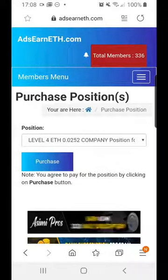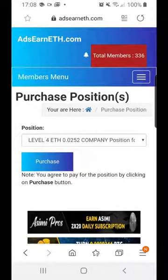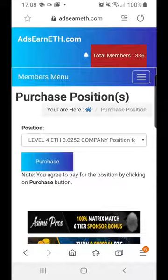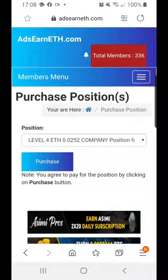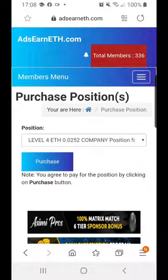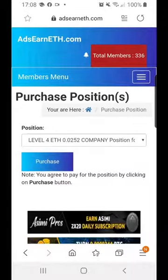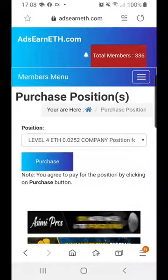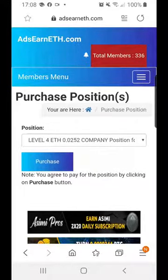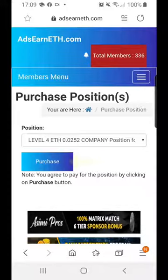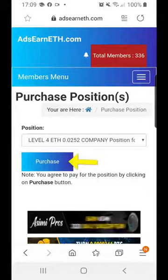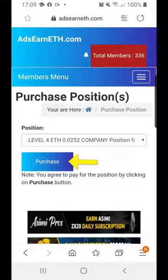I'm in the situation where I can now go up to level 4, but if you're brand new, you have to start at level 1. The system will automatically know what position you are able to purchase — you have to do them in order. If you're brand new, it would obviously say level 1. I'm actually buying level 4 in this particular position, so all we do is click the blue Purchase button.